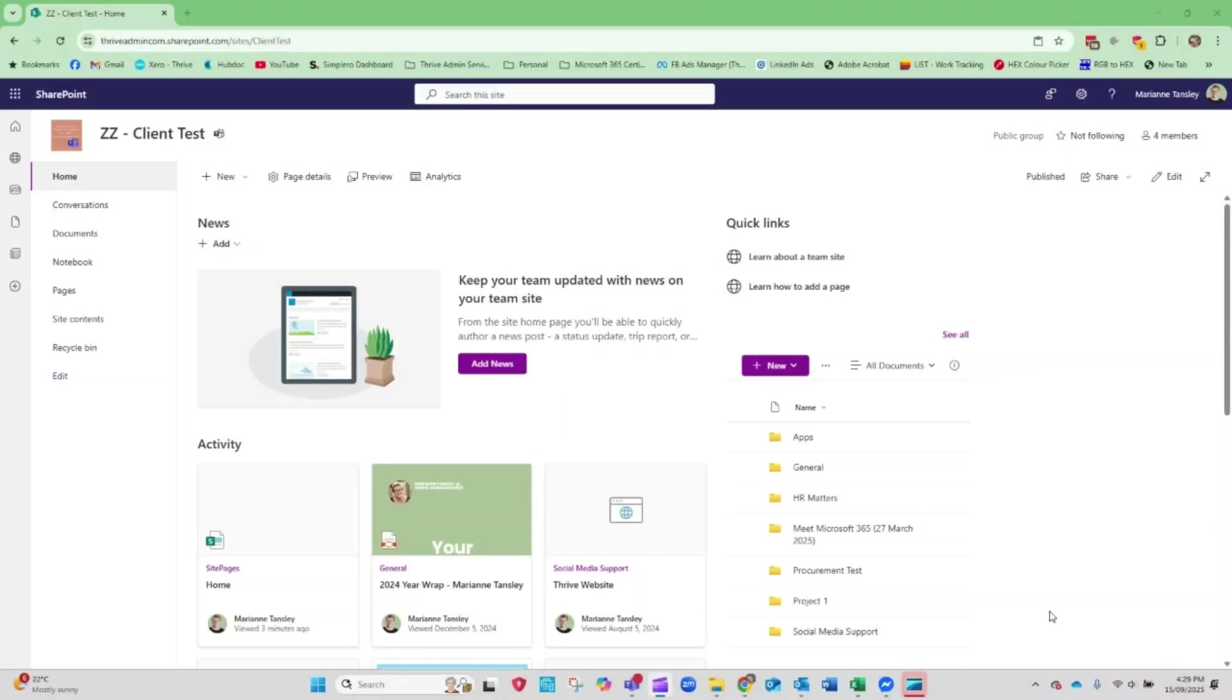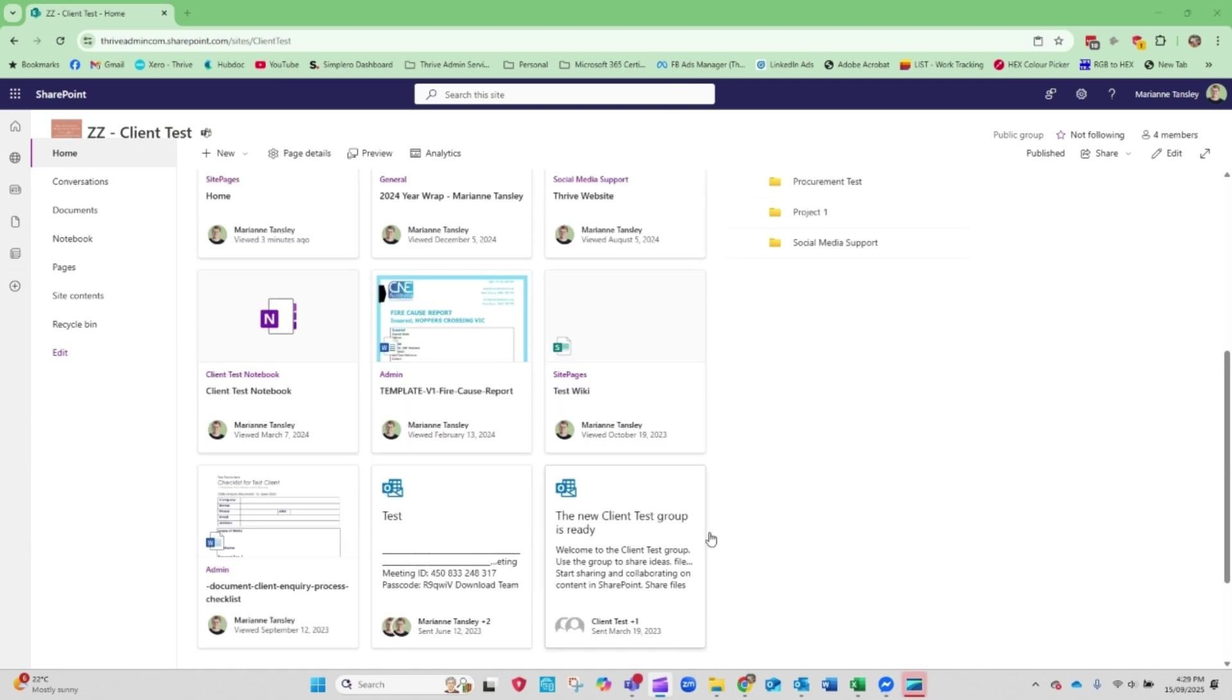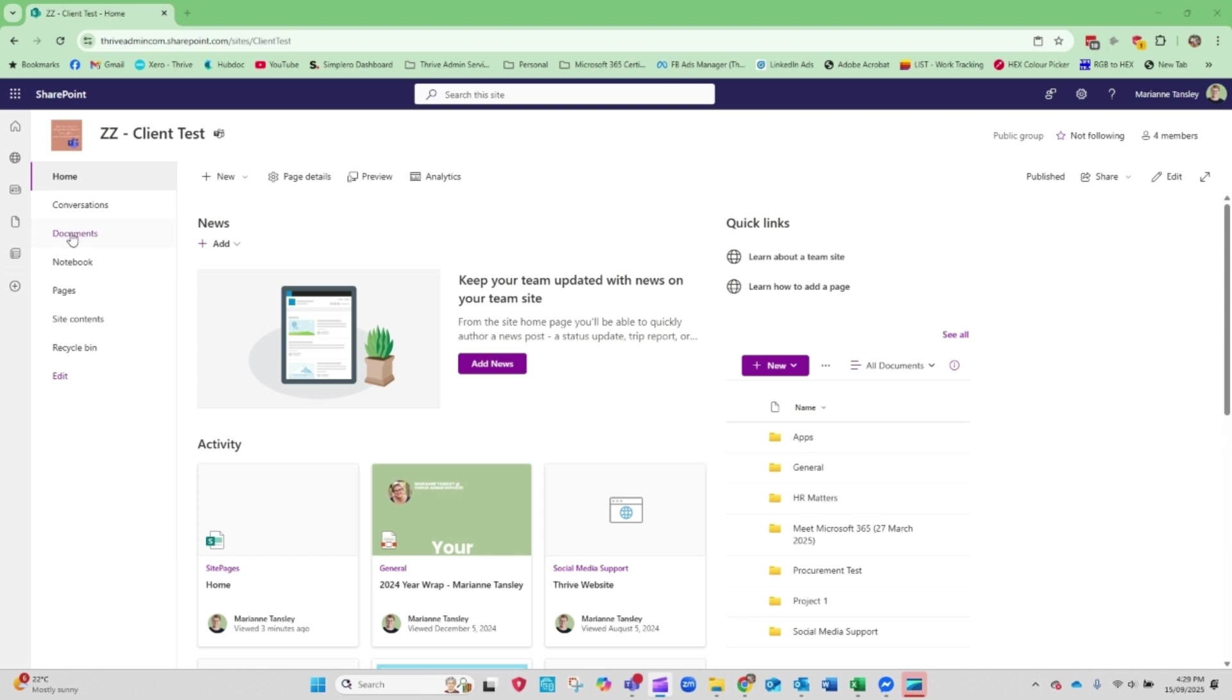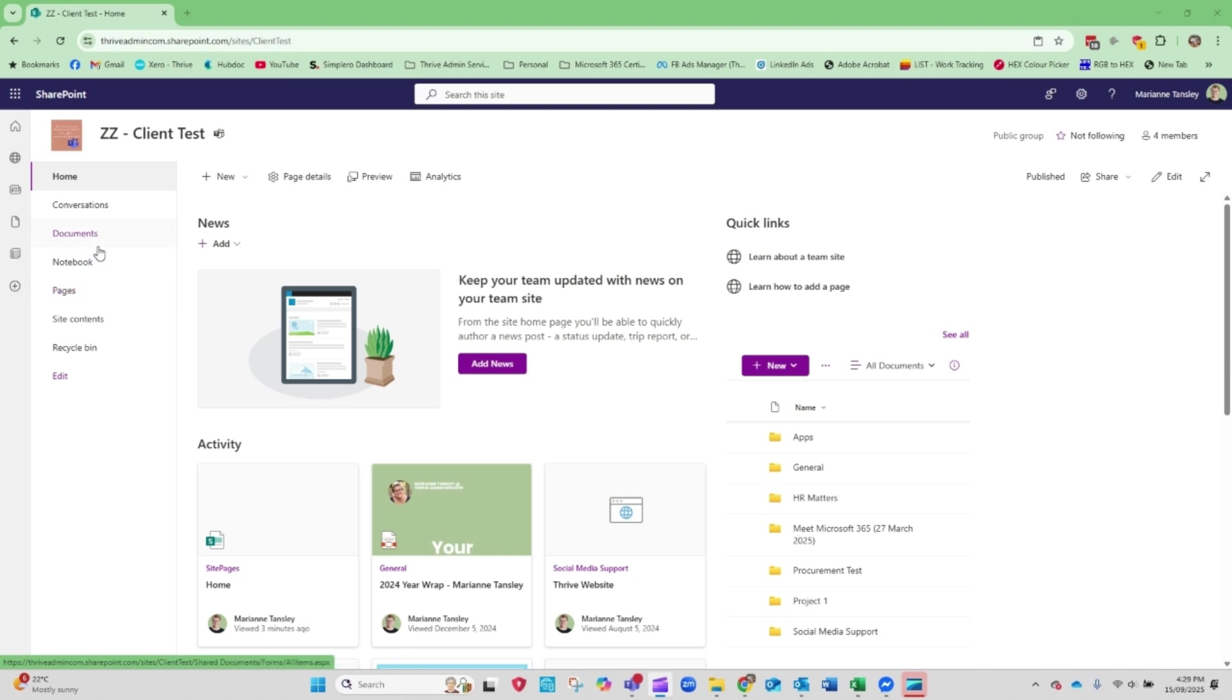All right, so when you've got a SharePoint site, we've got this one here, it's just an internal test one I have, so it hasn't been set up or played with very much. But sometimes what happens is we've got our standard menu bar and we might want to create something that looks a little bit more like a tiered or stepped website menu bar. So we want to have some sub options that sit out here.